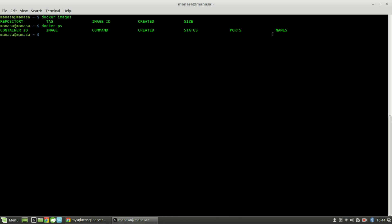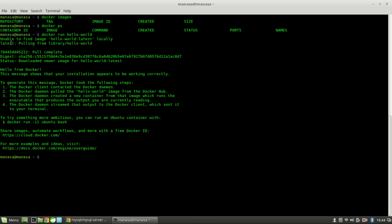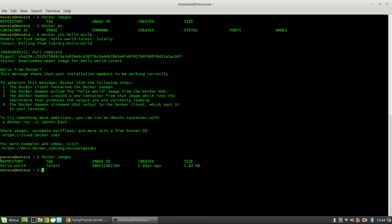Moving on to our first sample — hello world with Docker. Do docker run hello-world, which is the image name. Here you can see it doesn't exist locally since it's being pulled from the Docker registry. The hello-world image is being pulled. Let's do docker images — here we can see the hello-world image which we just pulled.